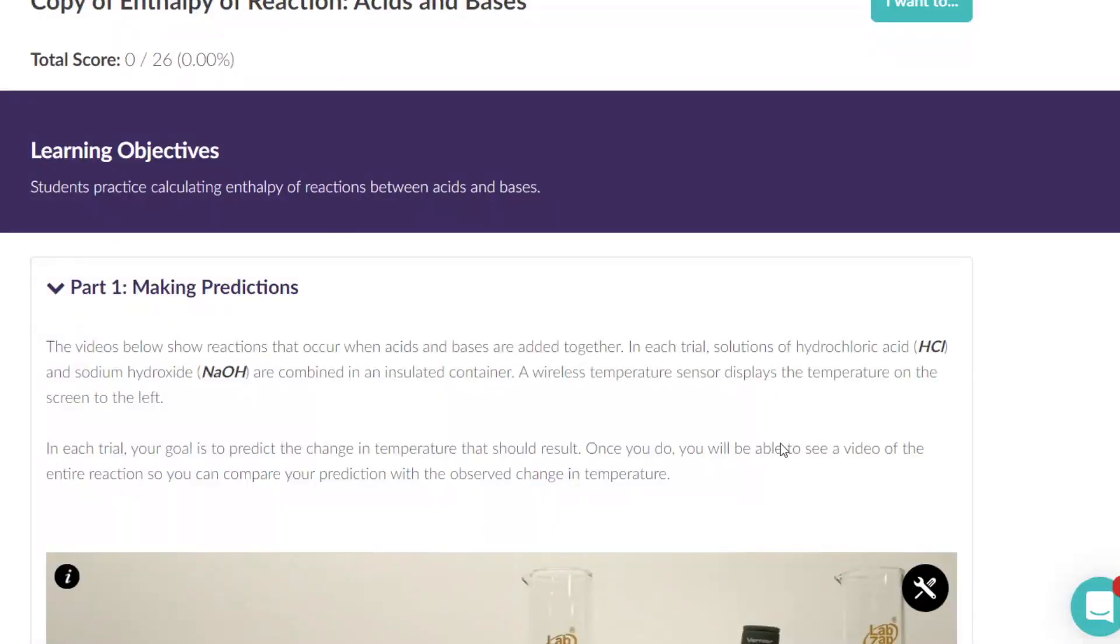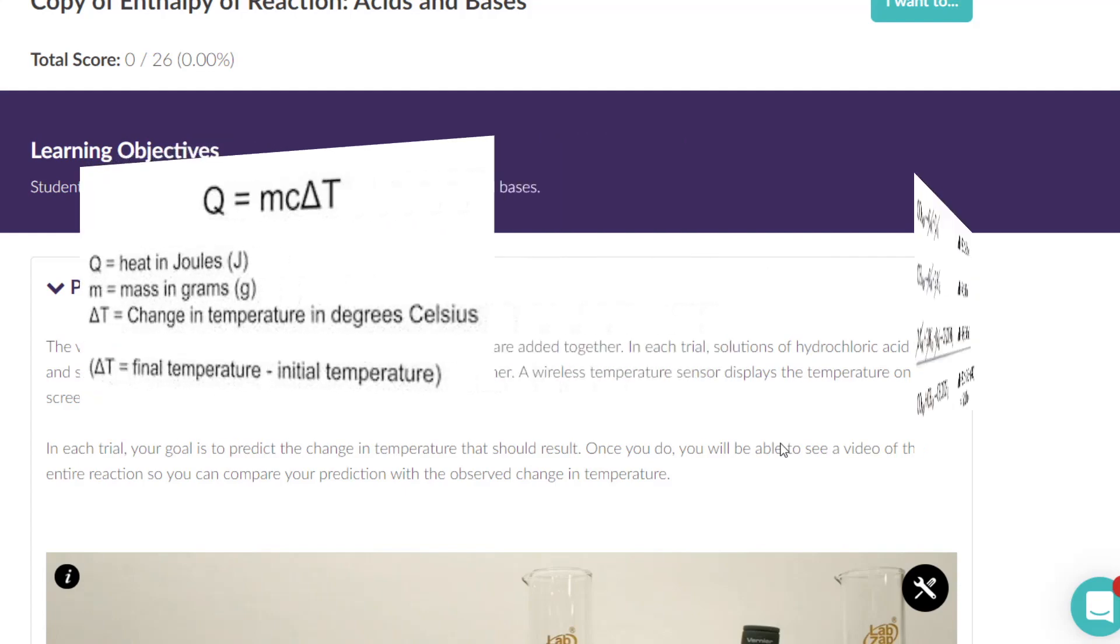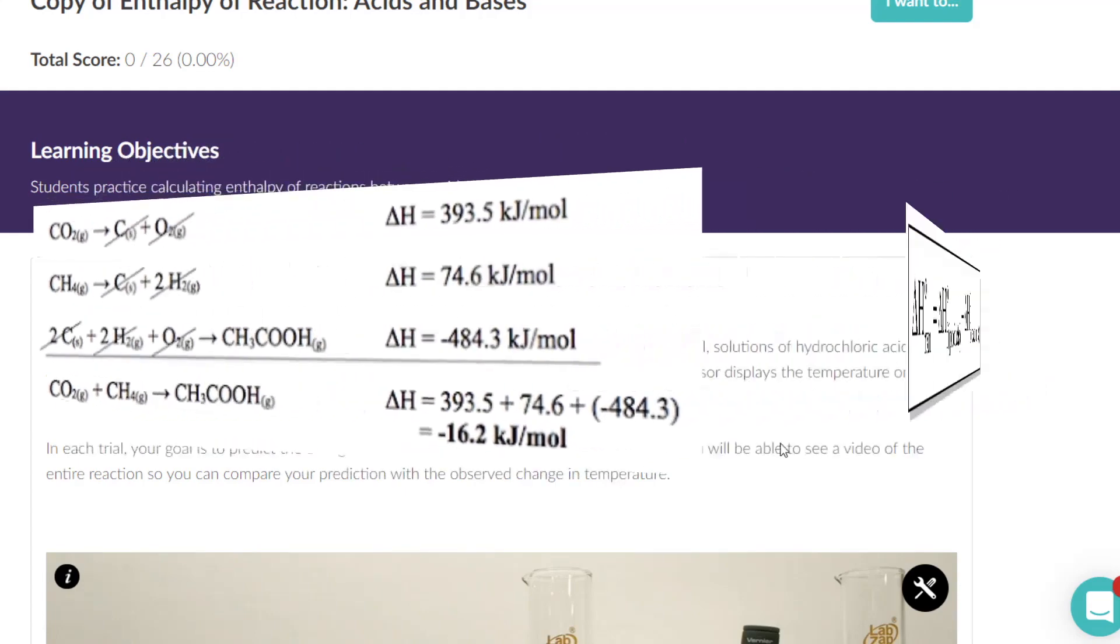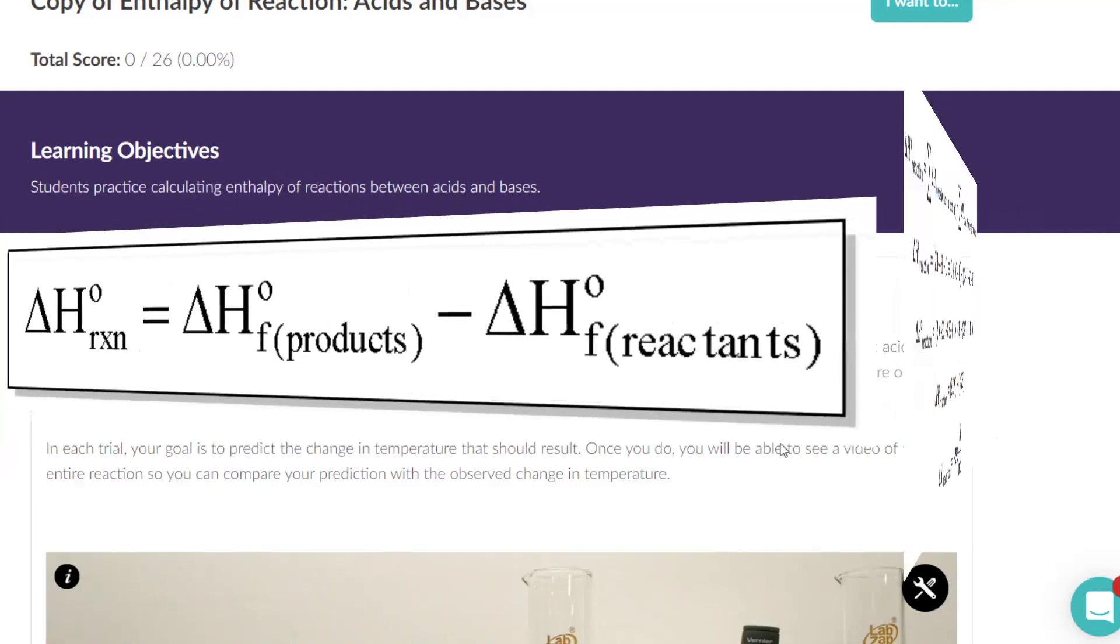Thermochemistry is the release or the absorption of energy by a chemical reaction. Typically we do that by Q equals mcΔT or by Hess's law where we keep or flip equations, by the delta H of formation where we're looking at a table, or by looking at bond energies.